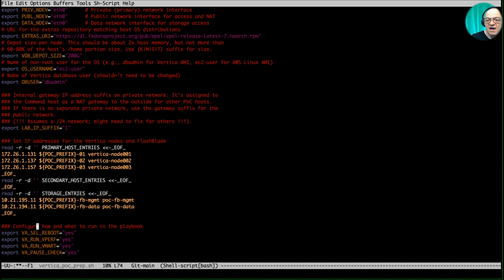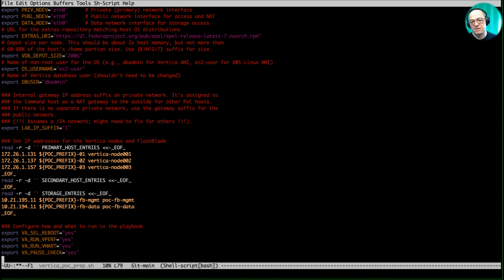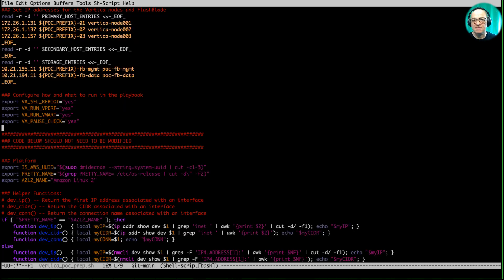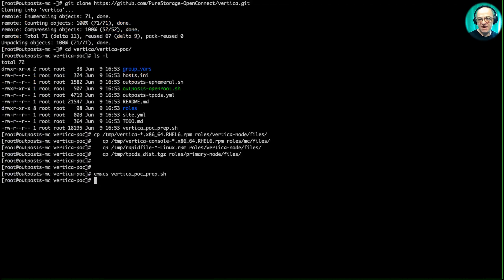I have some configuration options for how to run the test — I'll leave them all enabled. When running with ephemeral storage it's important to keep the pause check enabled, so that needs to be set to yes. The other ones are optional. I'll save this file and exit.